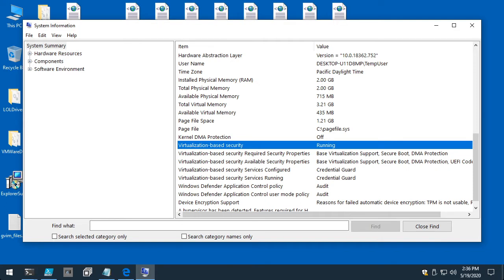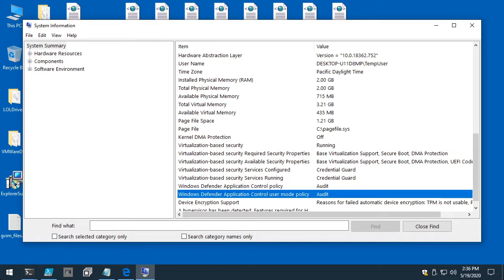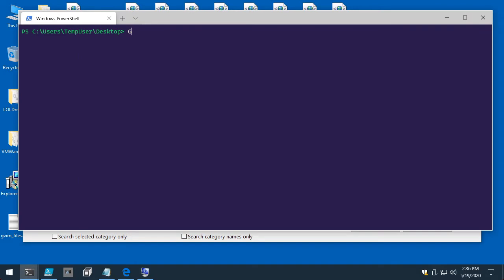Assuming you have Secure Boot enabled, the policy will always be enforced and persistent within a UEFI variable. In previous streams we worked with deploying policies to disk in the code integrity directory. When you enable Virtualization Based Security, Windows consumes that file-based policy, saves it to the UEFI variable, and that becomes the source of truth. We'll cover how to audit that, but we won't get into the nitty-gritty of VBS implementation. This GUI method shows whether WDAC is enabled.